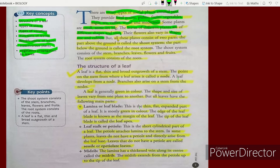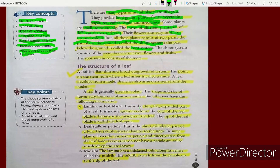But all these plants consist of two parts. There will be something common in all plants. Each plant has two parts. The part above the ground is called the shoot system, and the part below the ground is called the root system.